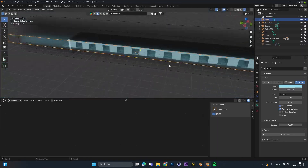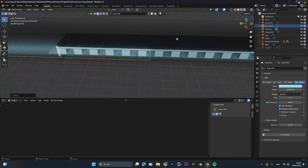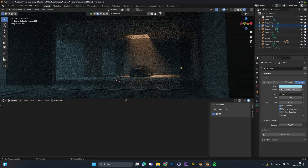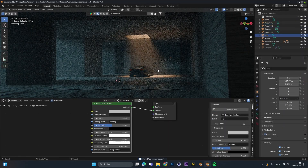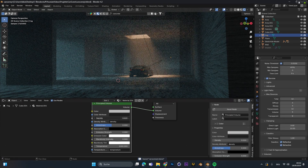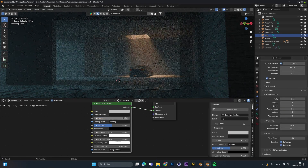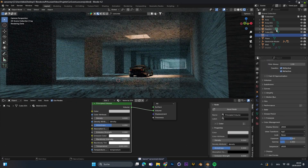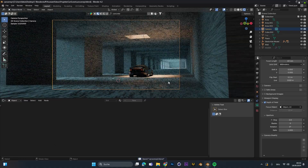With fog in your scene you always have to be careful with the sample count. You may need to increase the samples before adding the denoiser at the end, because otherwise the result doesn't look that realistic.